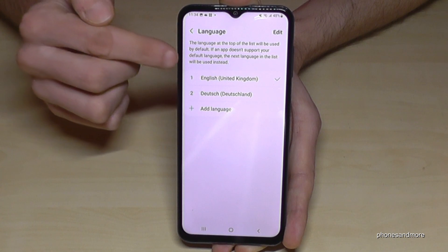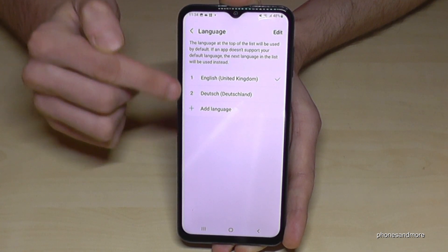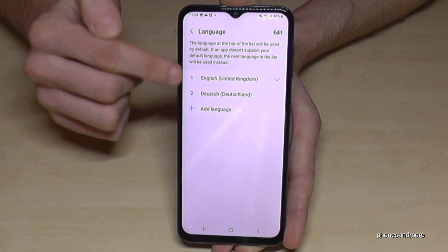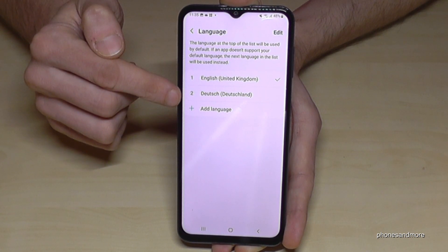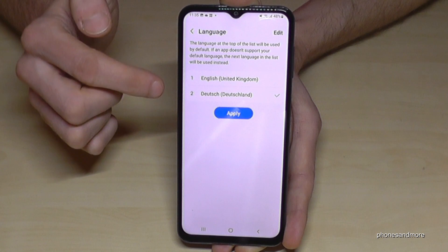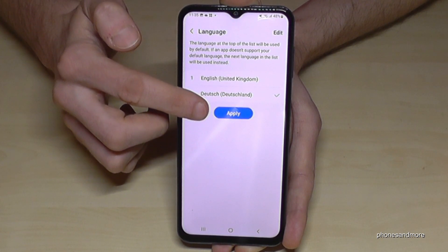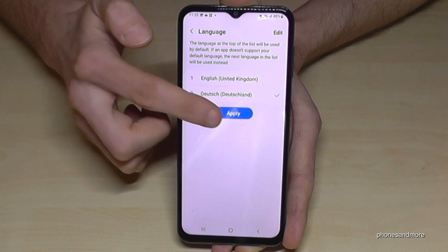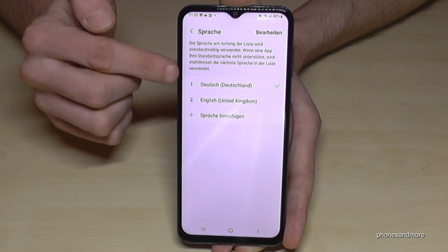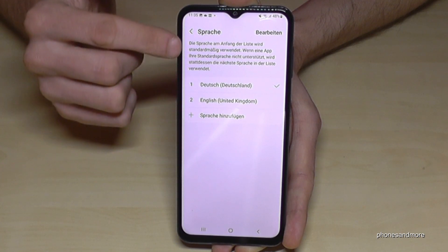Tap it and now we need the first point: Language. Here you will have a list, and if your language is already part of this list, just tap on the language — like in my case — and tap the blue Apply button. The phone is now in German, so Deutsch.